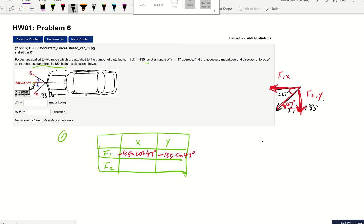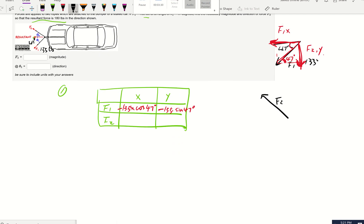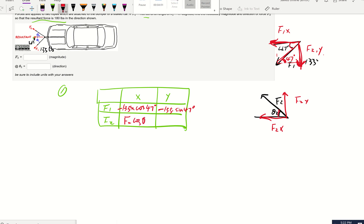Now let's look at F2. When we isolate F2, it's going left and upward, and the angle is theta 2. Decomposing it gives us F2x and F2y. For the x component, we don't know the magnitude of F2, so instead of a number we use the symbol F2 as a variable. The x component is adjacent to theta 2, so it's F2 times cosine theta 2. Since it's also going to the left, it's a negative value.